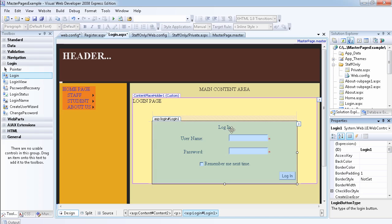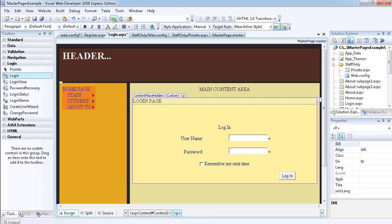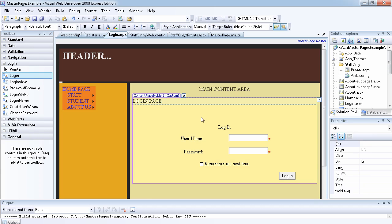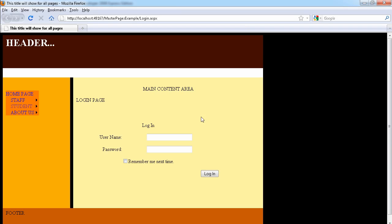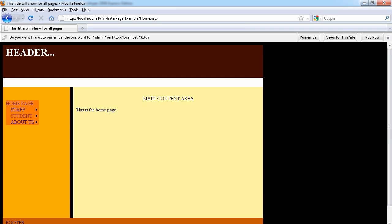Now that we've added the login control to the login page, let's try it. We have a user with the username admin and a password of 'password$'. The username is admin and the password is password with a dollar sign at the back. You can say 'Remember me next time' and click login. As you can see, we've been redirected back to the homepage, which is the property we just set.